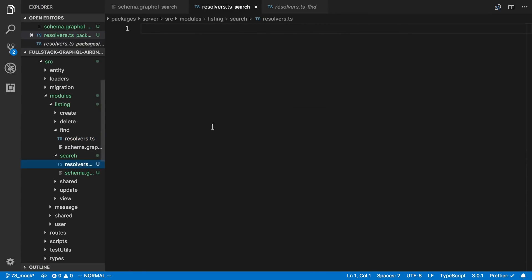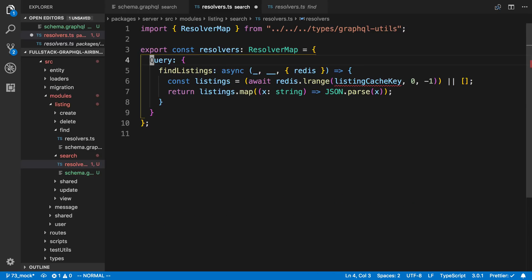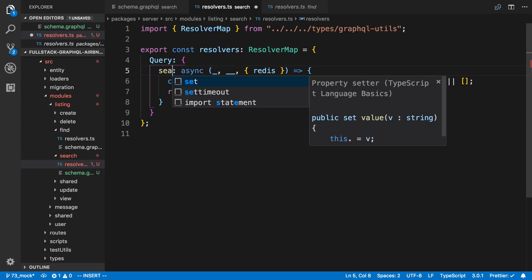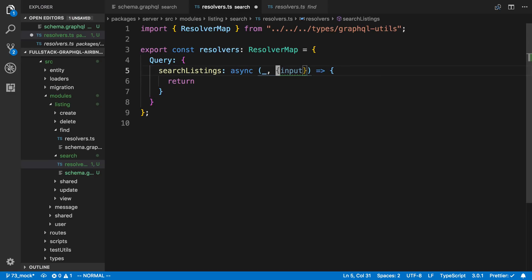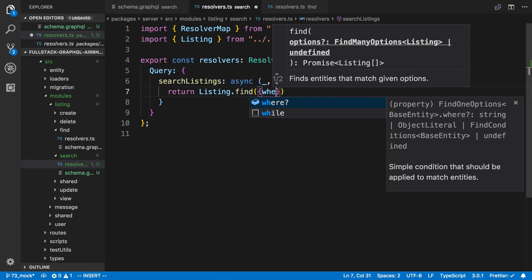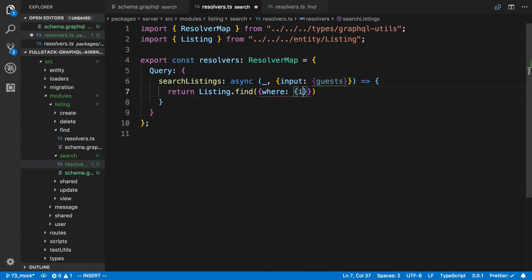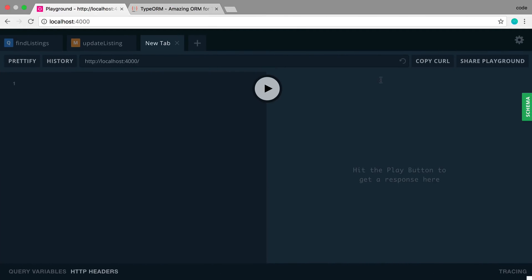Let's go ahead and create the resolver for that. I'm going to copy what we have from find, remove the full listing, keep just the query type, and it's going to be searchListings. We don't need the context here — we have something called input and inside input we have guests, so I want to find all listings with that number of guests using listing.find with a where clause.